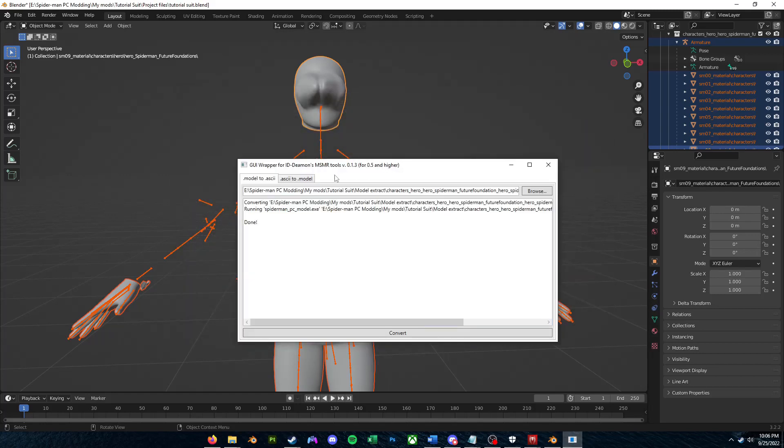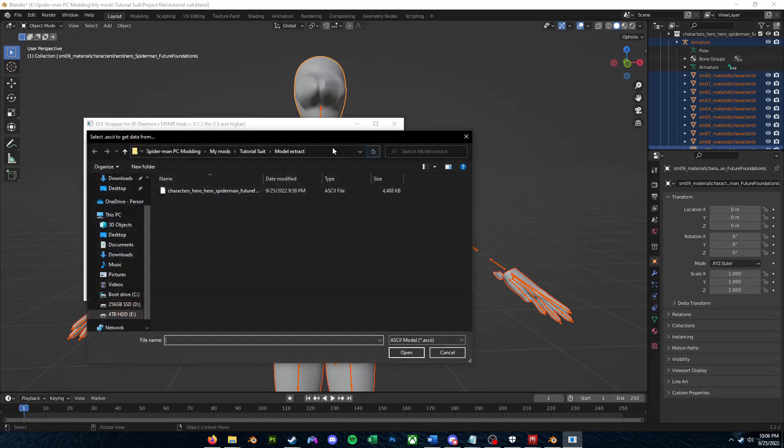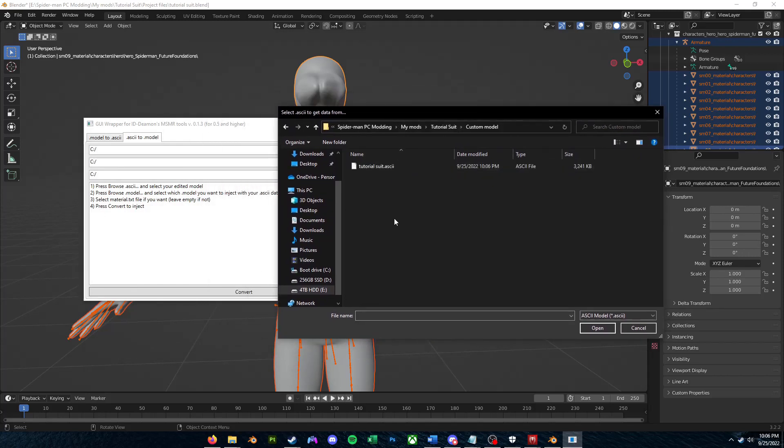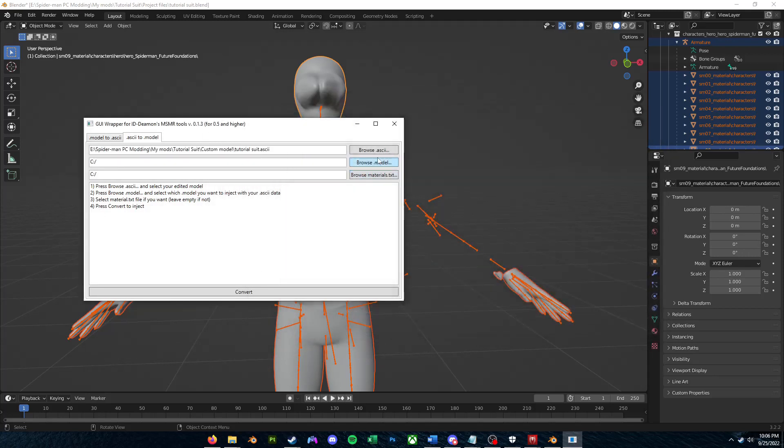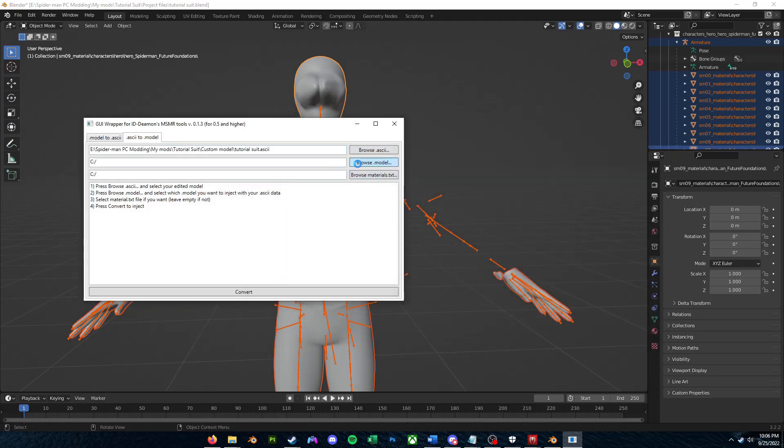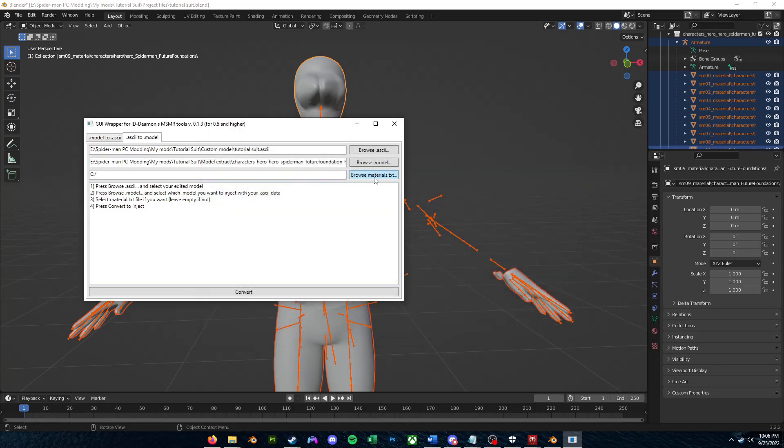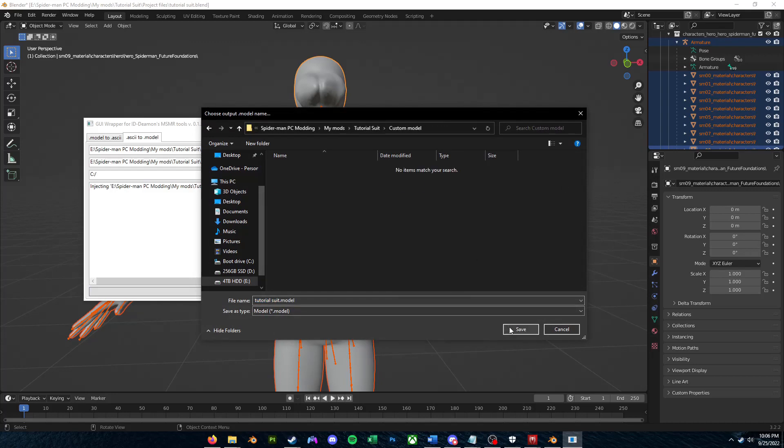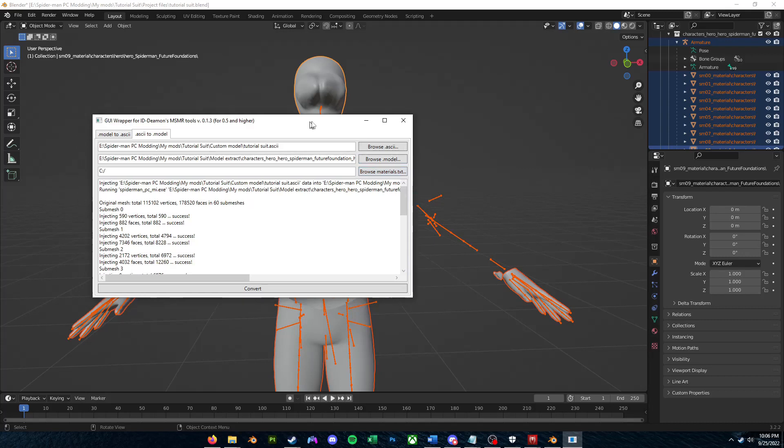And now we're going to go back to our Model to Ascii Converter. We're going to go to the second tab that's .ascii to .model. You can click Browse.ascii. So we're going to just go find really quick our custom .ascii file. Where it says Browse.model, you're just going to want to find your original extracted .model file, and we don't have to worry about BrowseMaterials.txt for now. So now I can just click Convert, and then we can save this wherever we want. So I'm just going to put it in Custom Model. I'll save that .ascii file back as a .model file.